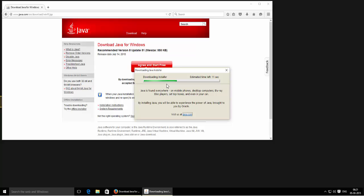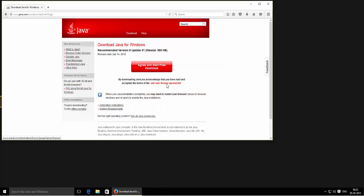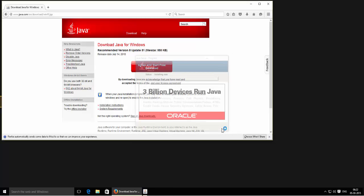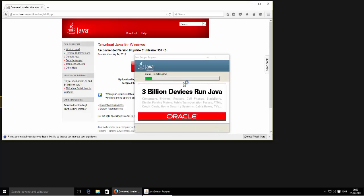Now it is downloading the installer — it will take some time, depending on your internet speed. You might want to remove the check mark from here, then click on Next, and it will start installing Java.